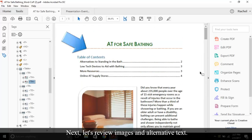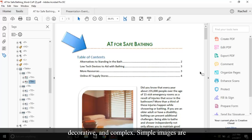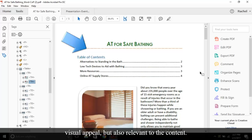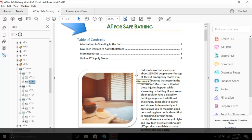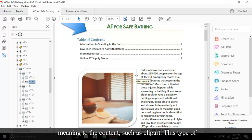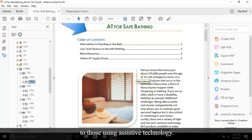Next, let's review images and alternative text. There are three types of images: simple, decorative, and complex. Simple images are your standard photos and other images that are used for visual appeal but also relevant to the content. Decorative includes images that are used for visual appeal but do not convey any meaning to the content, such as clip art. This type of image must become an artifact as to not be disruptive to those using assistive technology.